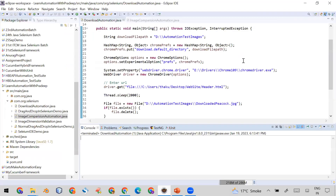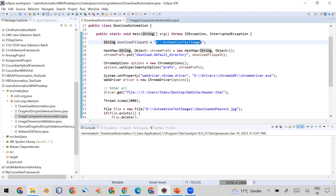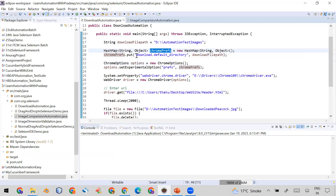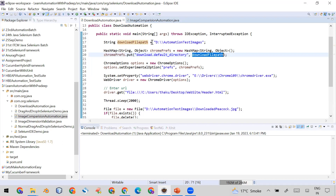Let me show you the code I've written to achieve this. The first line uses a string variable to store the path of the custom download folder — in my case 'D:\automation\images', which is currently blank. The second line creates a Map. This map lets you set Chrome browser preferences. In the map, I set the key 'download.default_directory' and assign it the folder path from that variable.